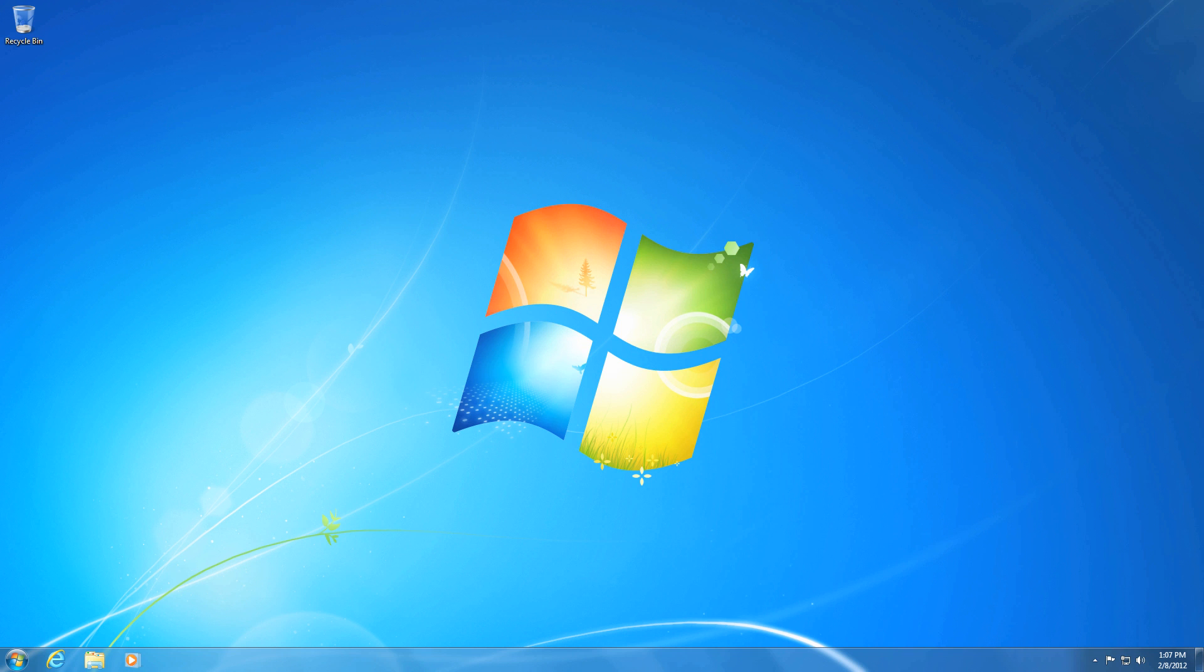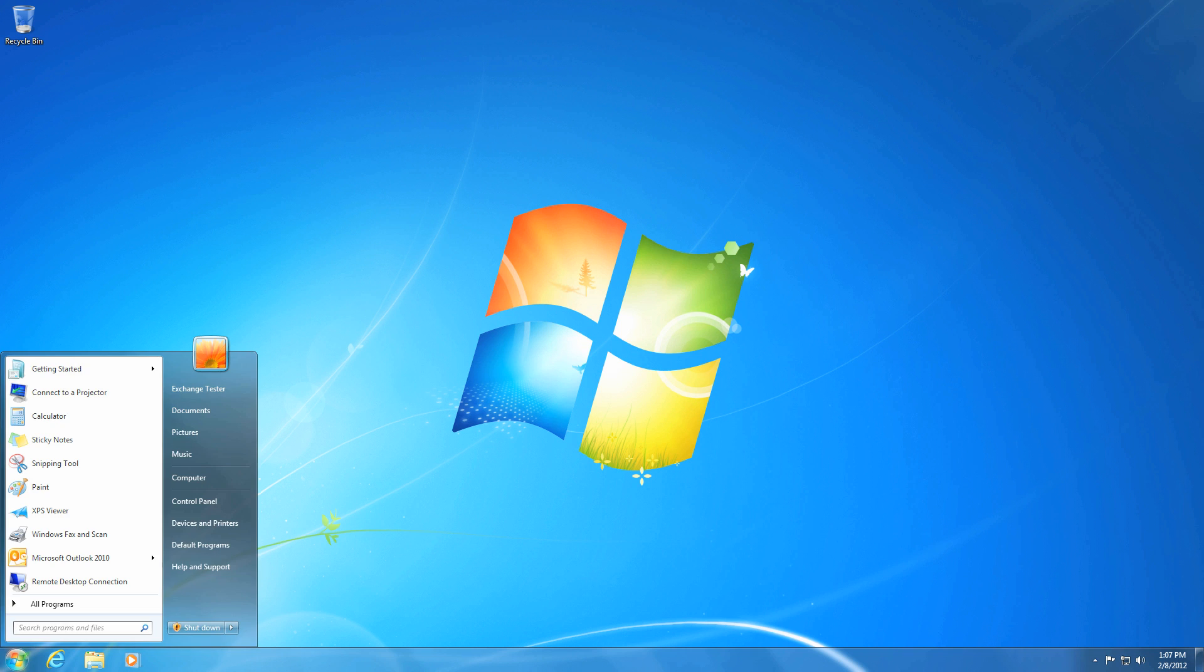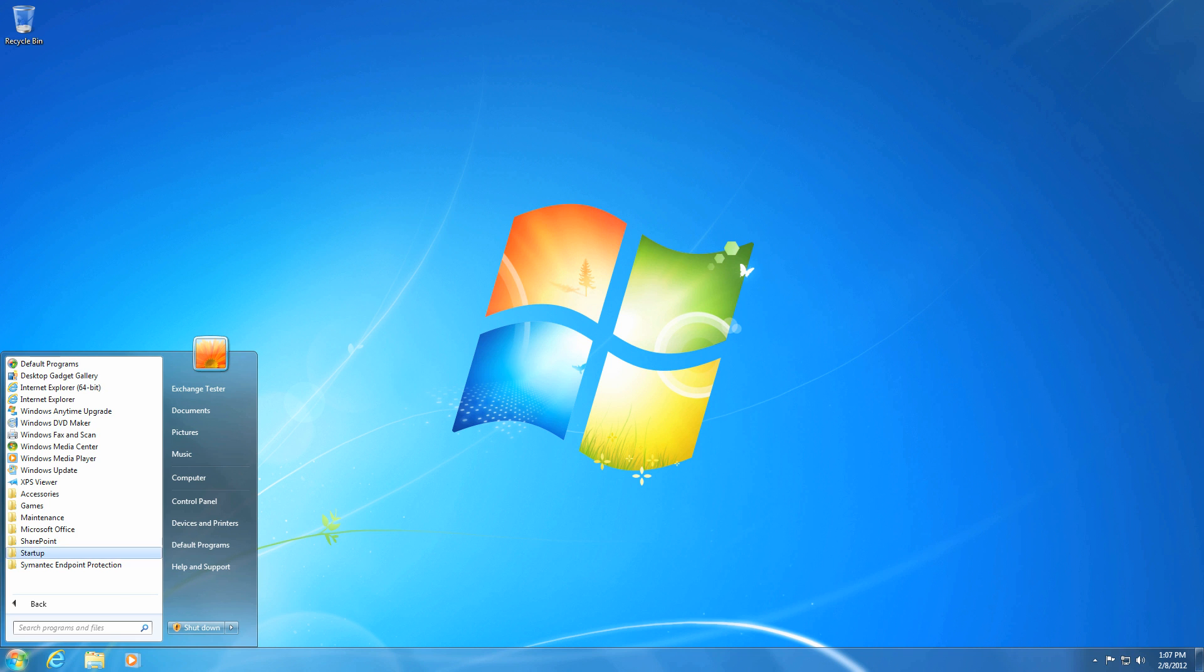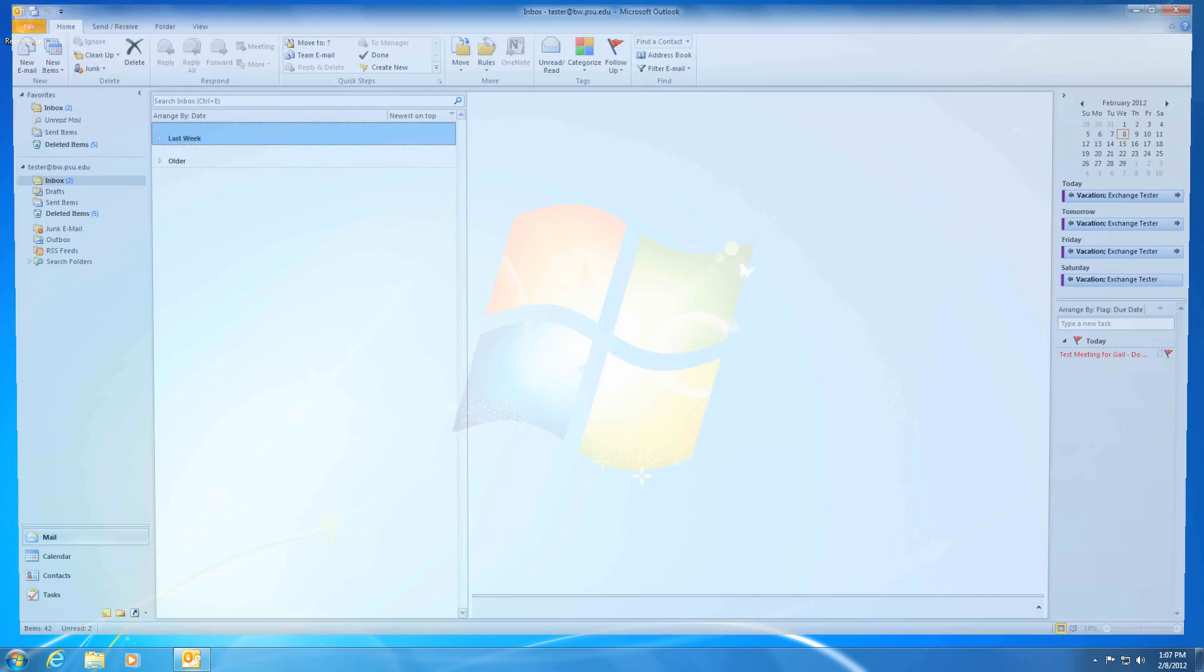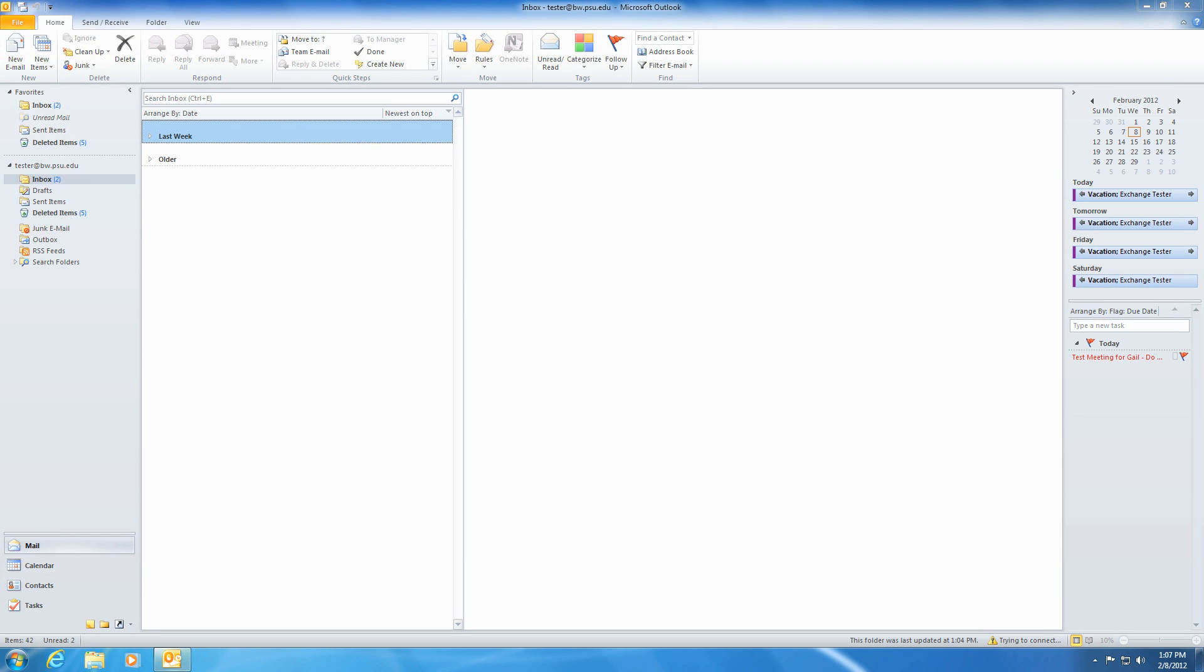First, let's go ahead and click on the Start menu. Then navigate to Microsoft Outlook 2010, located within the Microsoft Office folder in all programs. Outlook will open and your inbox will appear.